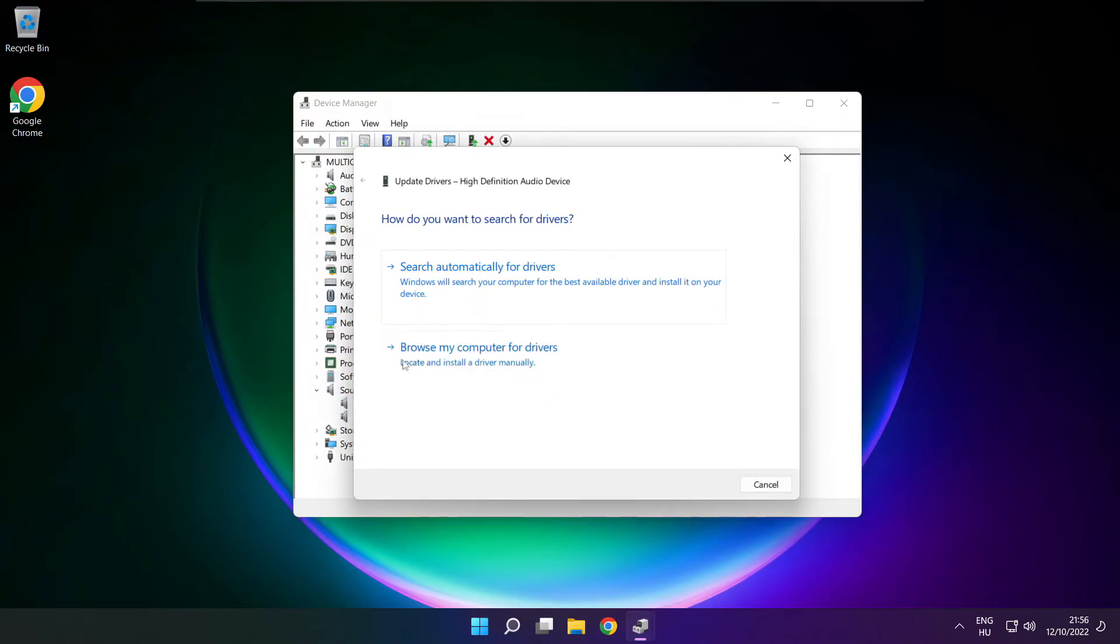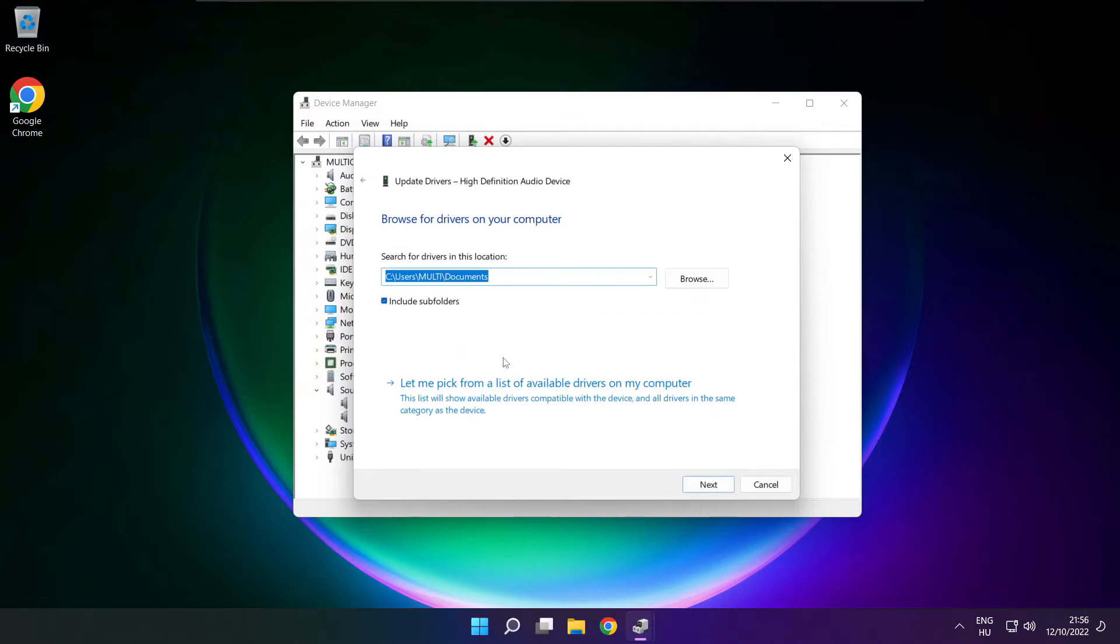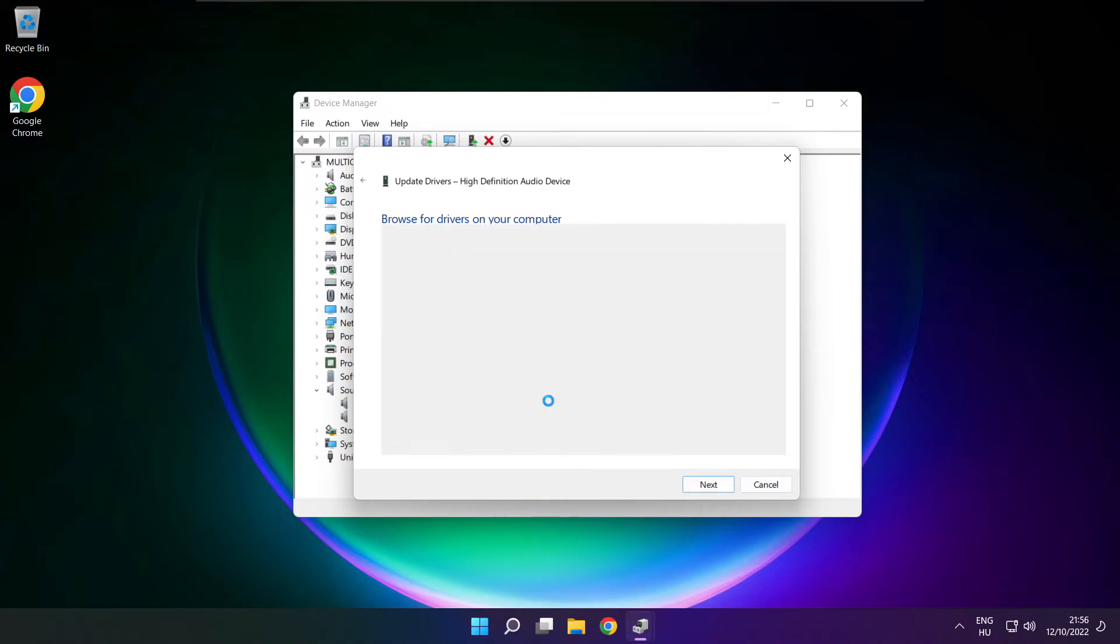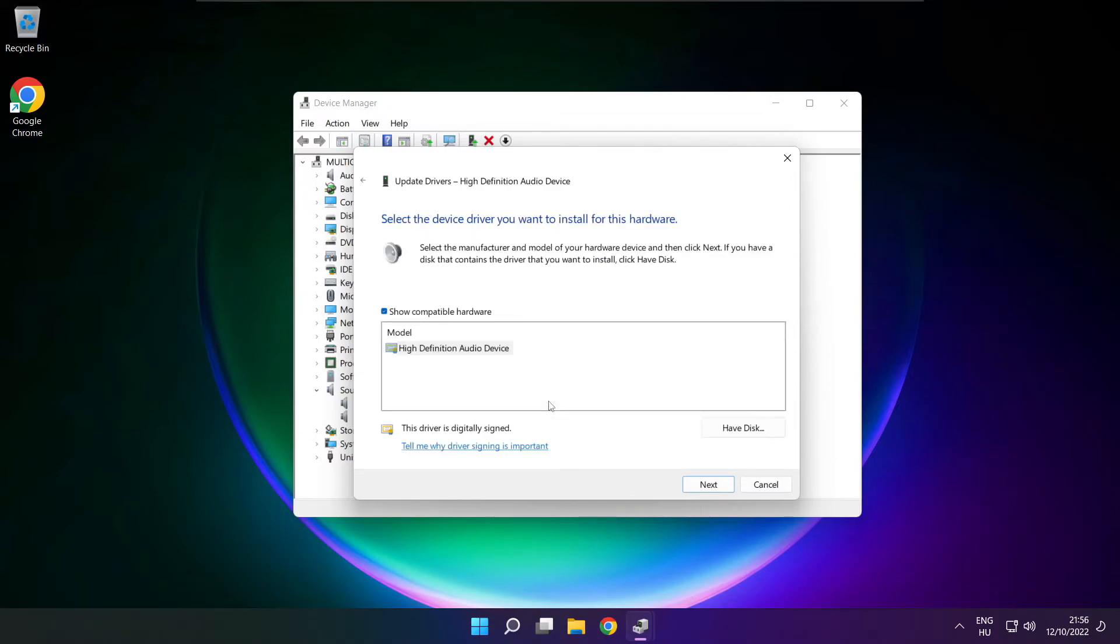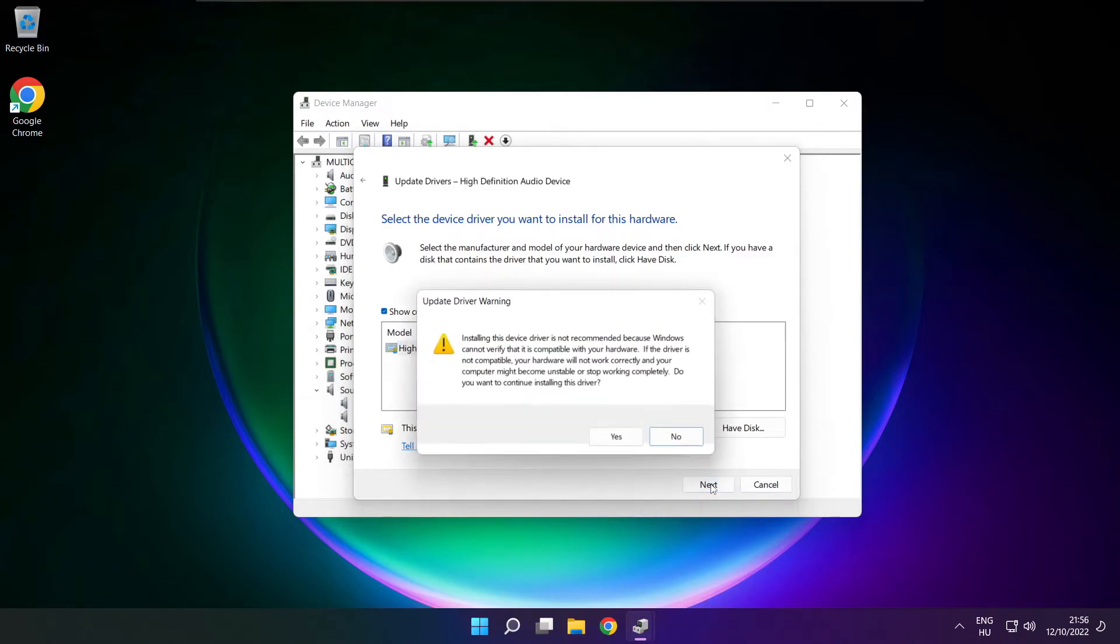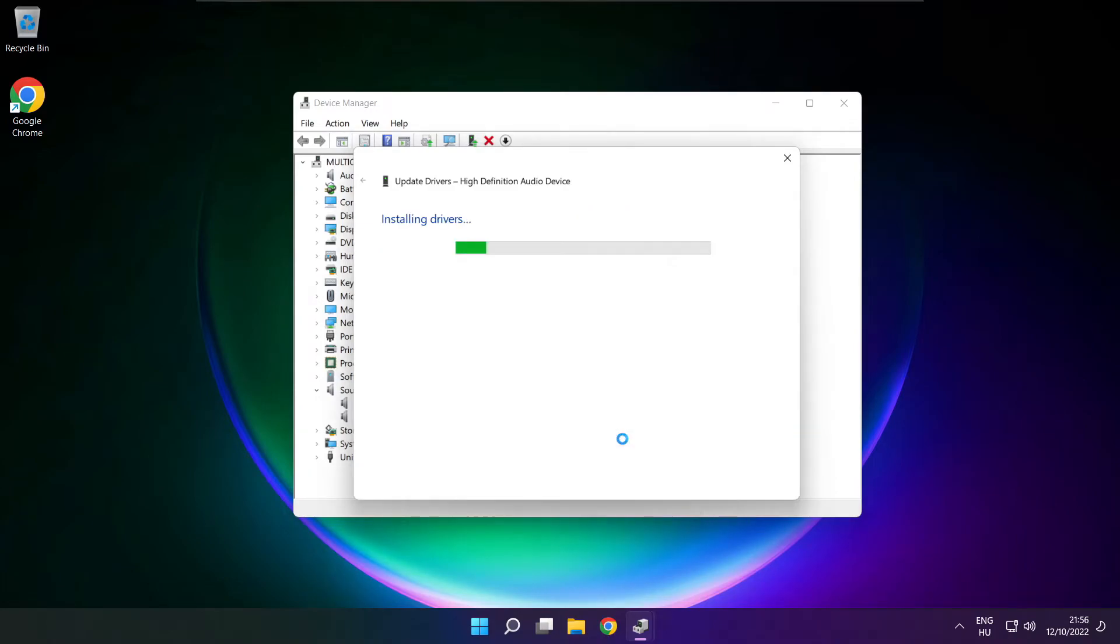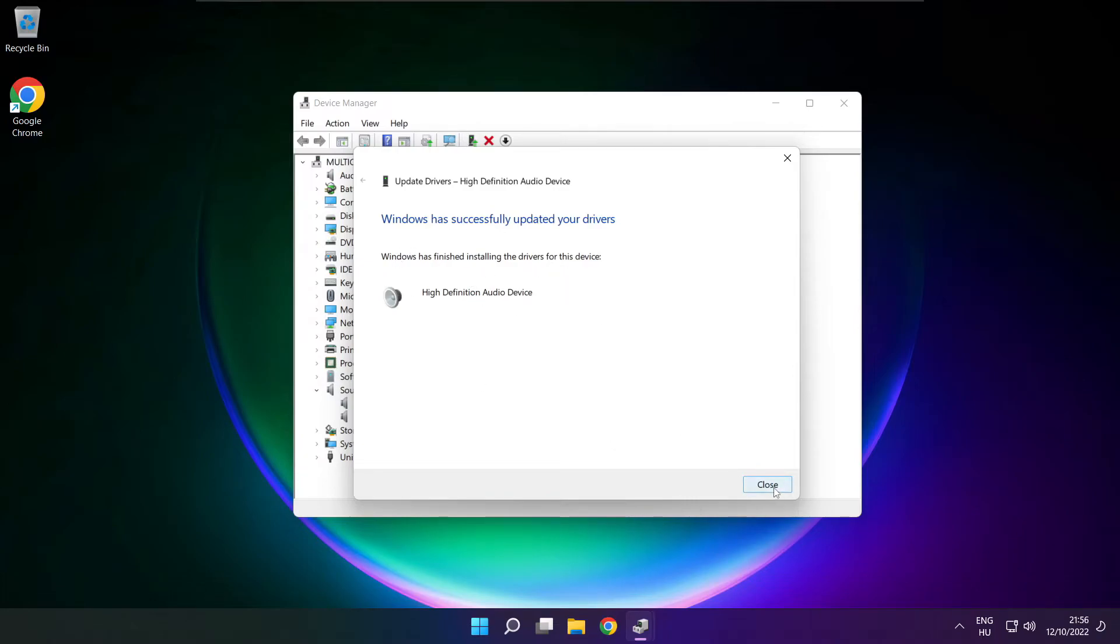Click browse my computer for drivers. Let me pick from a list of available drivers on my computer. Click your used audio device and click next. Click yes. Close.